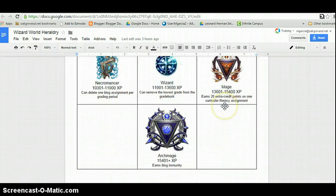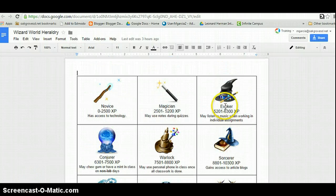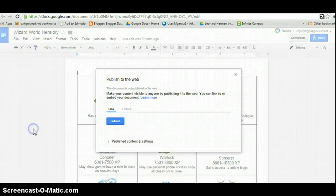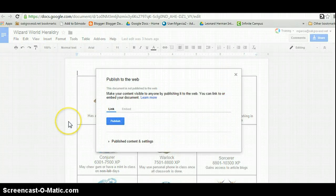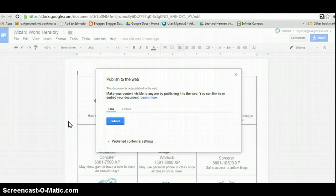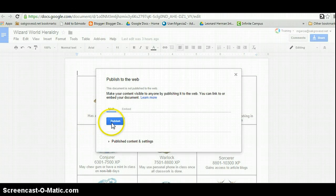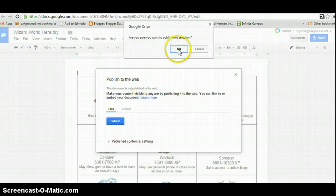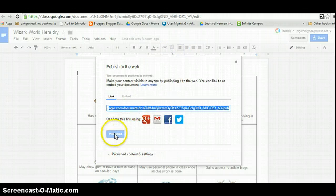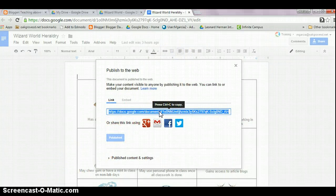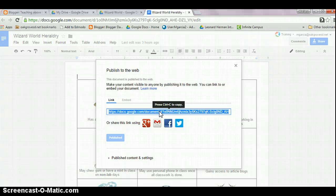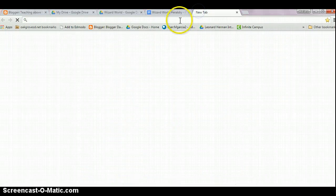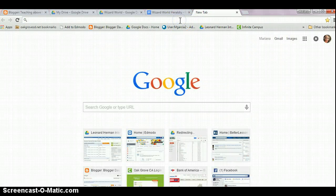Once you are done creating your document, you will need to publish it. This will give you the URLs for the images and you need those to embed them in your leaderboard. Copy the published code and open it in a new tab.